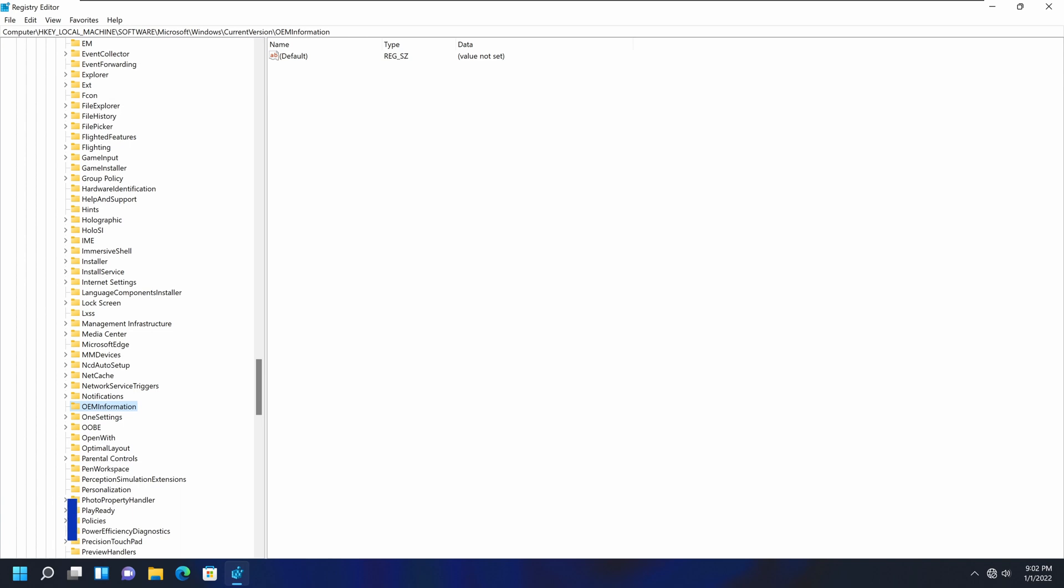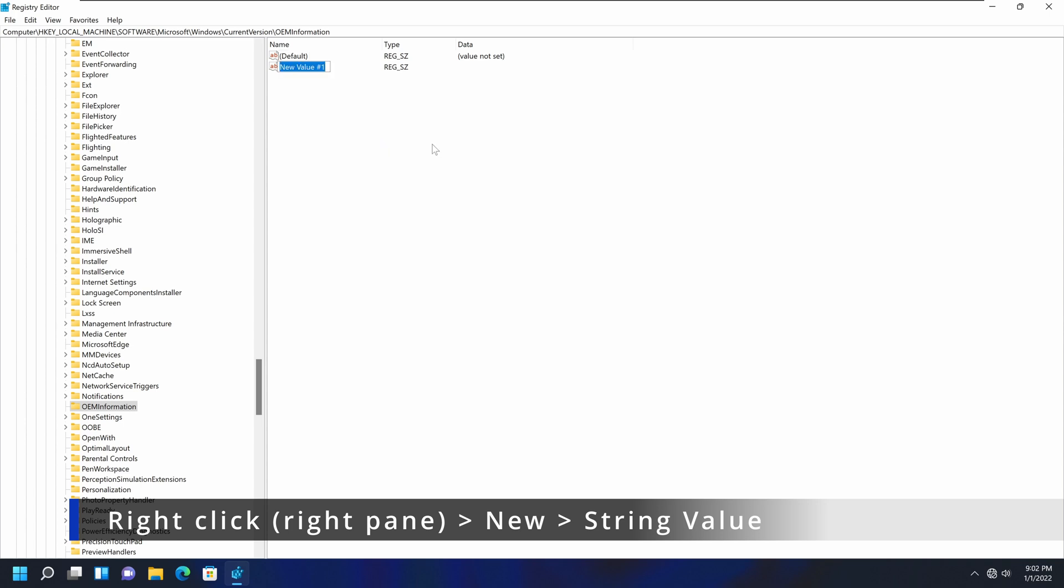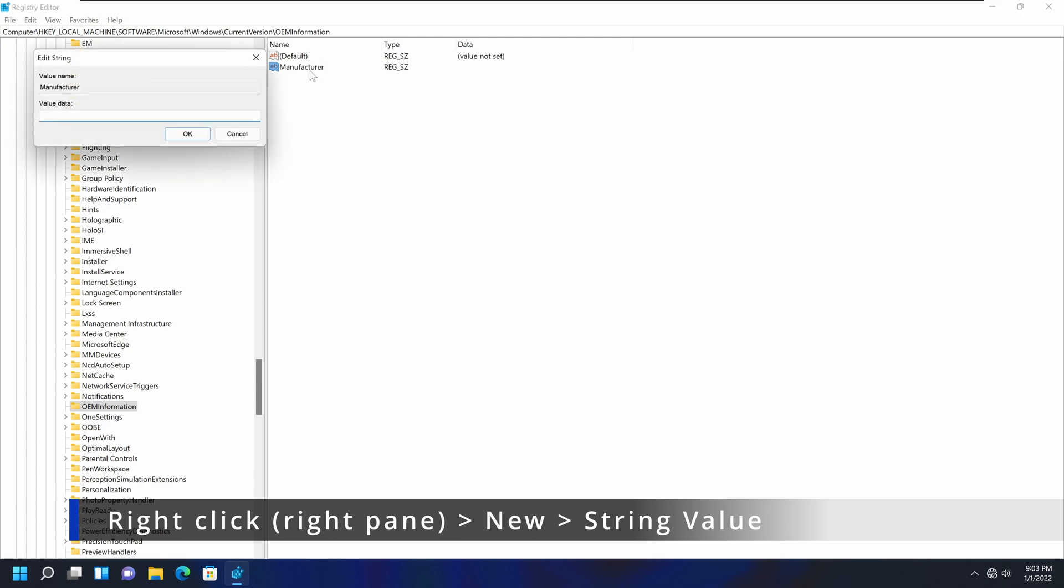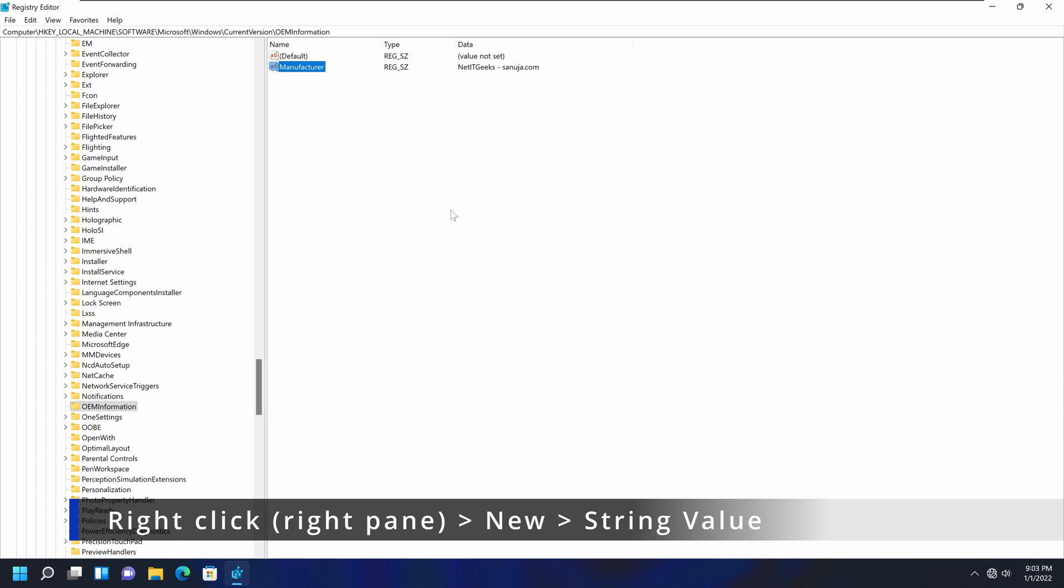So the first thing we're going to add, I'm going to add a manufacturer. So I'm going to right-click on the right-hand side. And I'm going to say new, it's going to say string value, and we're going to name it manufacturer. So it's M-A-N-U-F-A-C-T-U-R-E-R. Make sure the spelling is correct. So manufacturer, because if the spelling is incorrect, it's not going to work. And I'm going to double-click on that, and I can enter a value for it. So I'm going to call this netitgeeks-sanuja.com. I'm going to click OK. So it's a text value, also known as a string value.